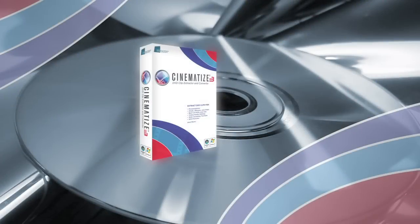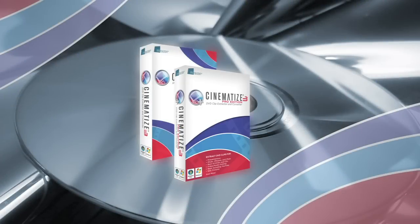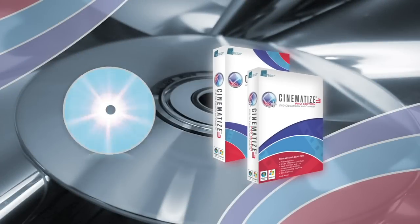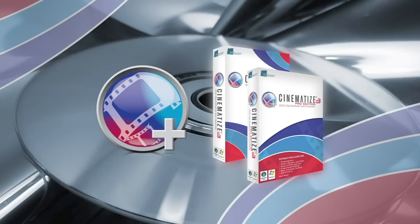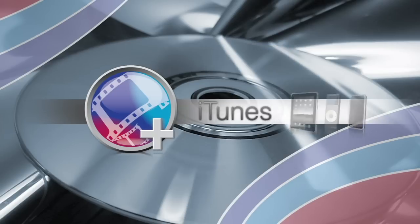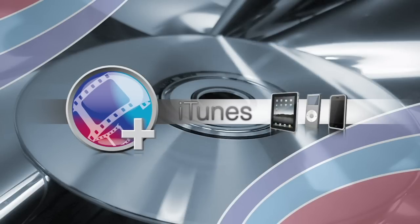The Ryzen Cinematize 3 and Cinematize 3 Pro allow you to easily take portions of a DVD or even the entire DVD and convert them into movies you can watch with iTunes or on iPads, iPods, iPhones, and other portable devices.